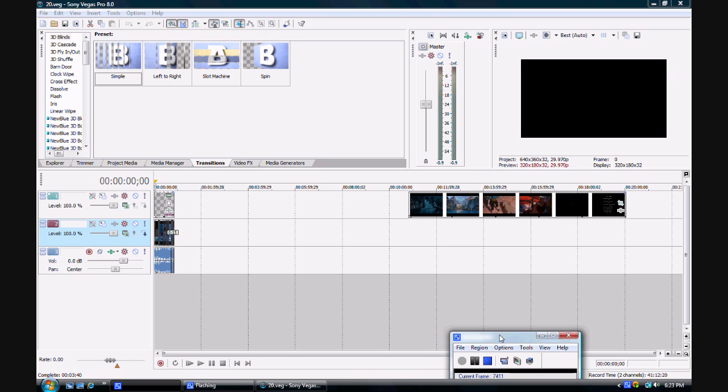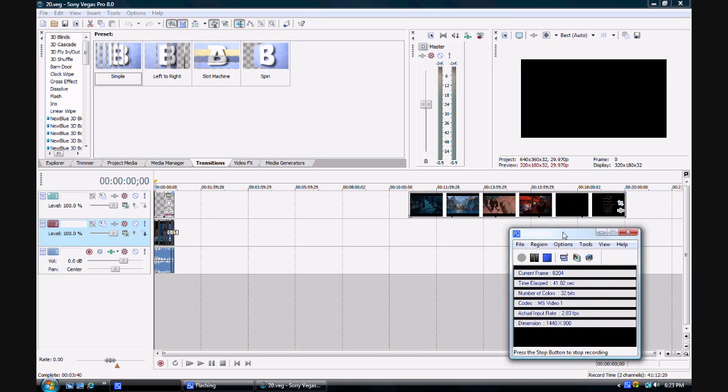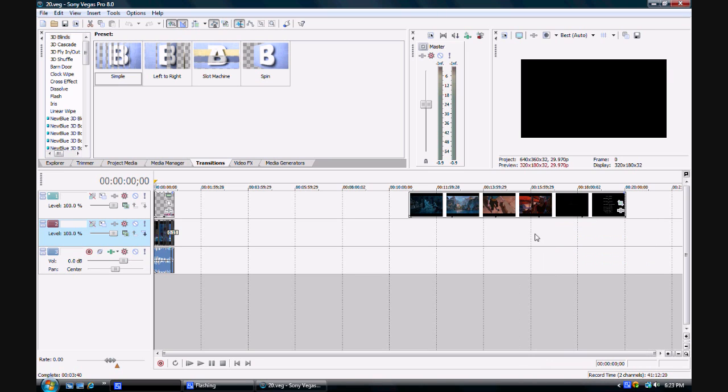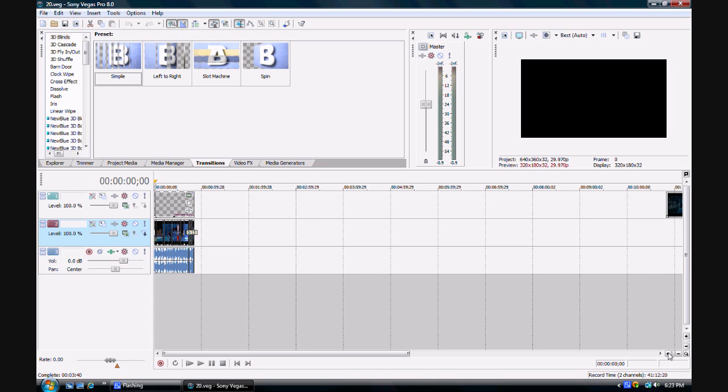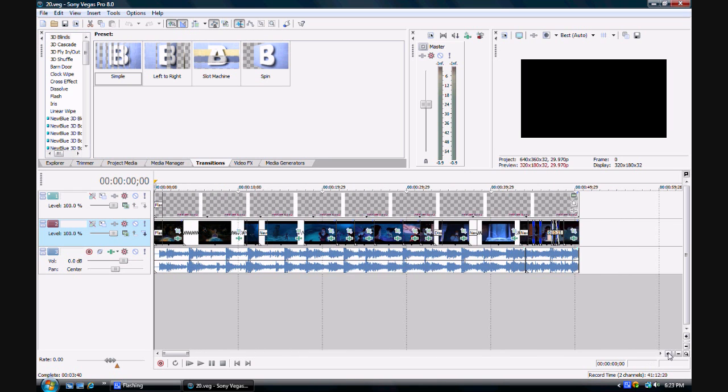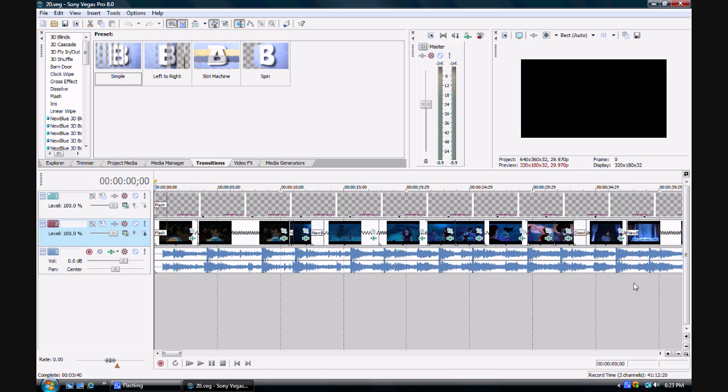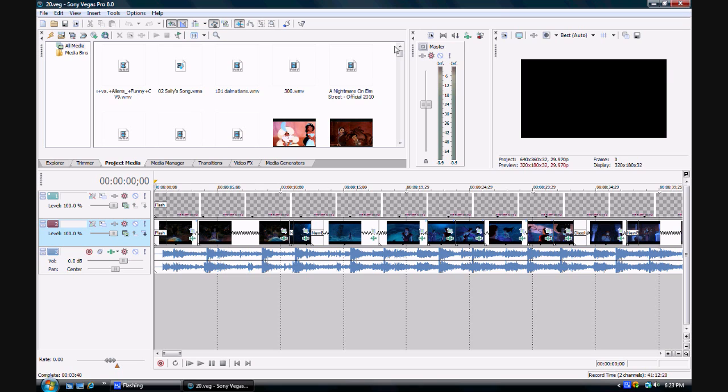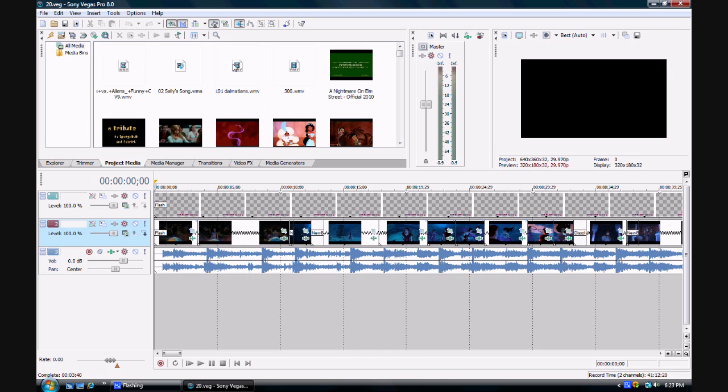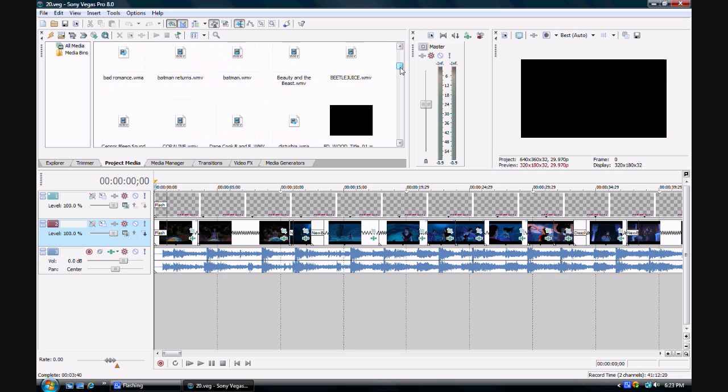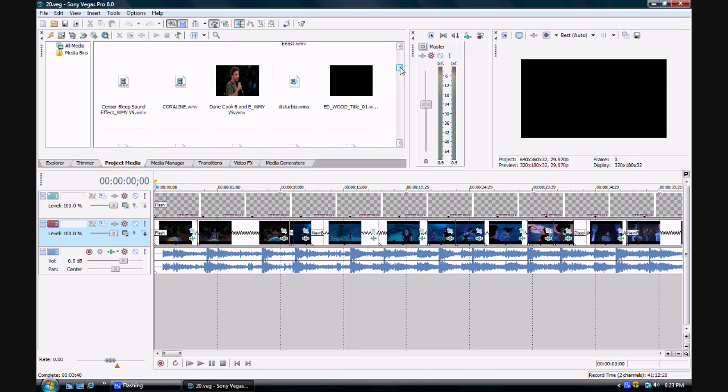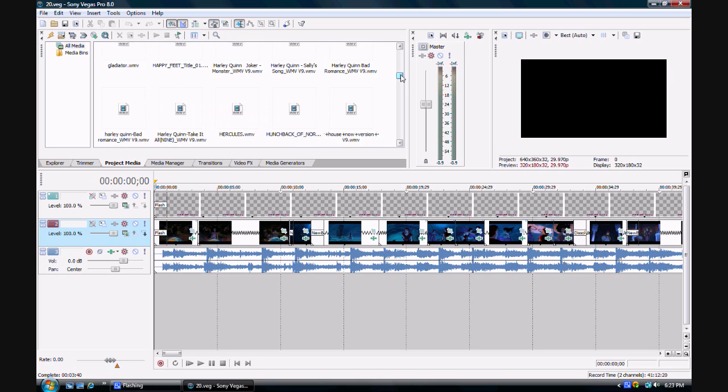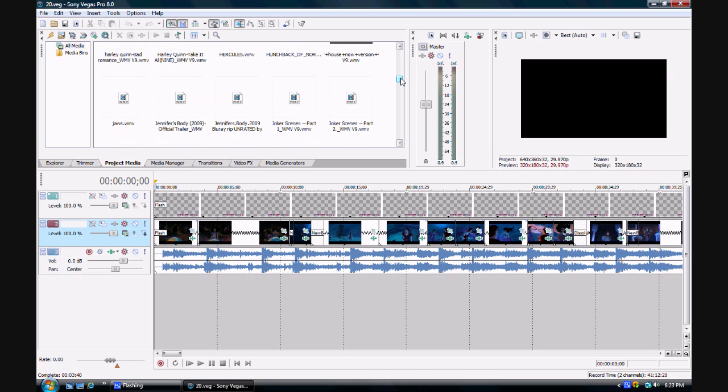Now we're back in Sony Vegas Pro 8. Projects Media is where you can store all your video files and music and other stuff. These are the videos I use for my YouTube videos and the music I use.